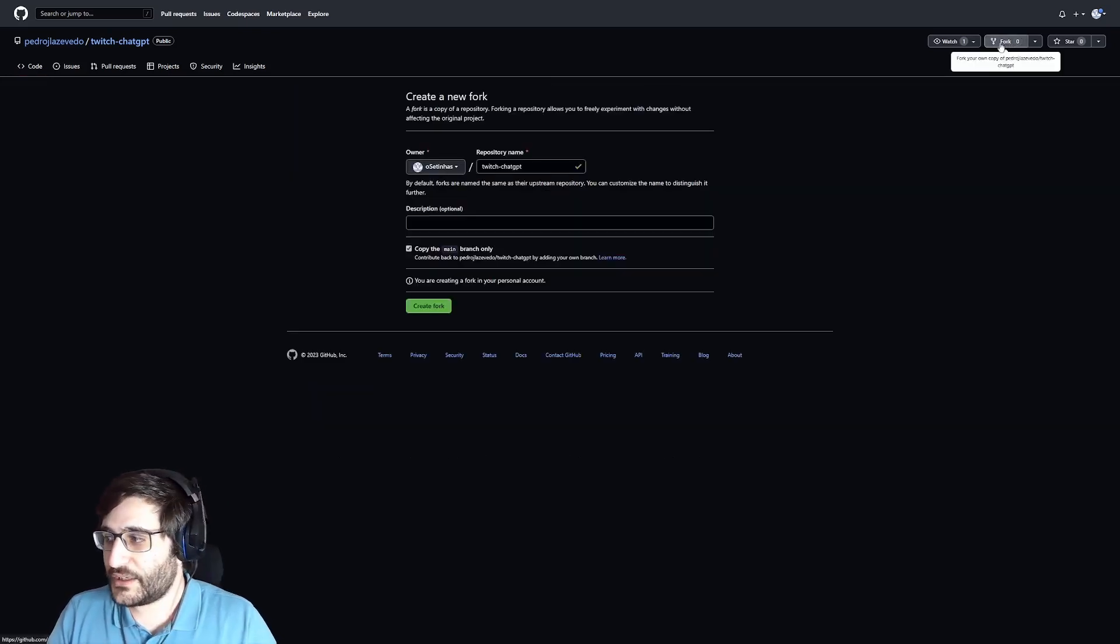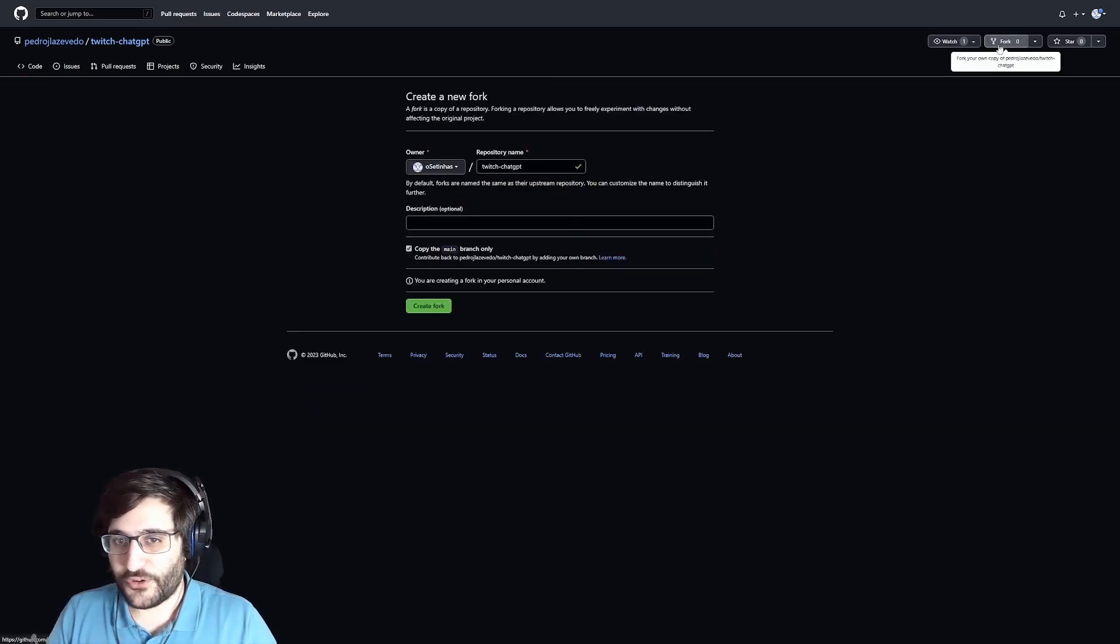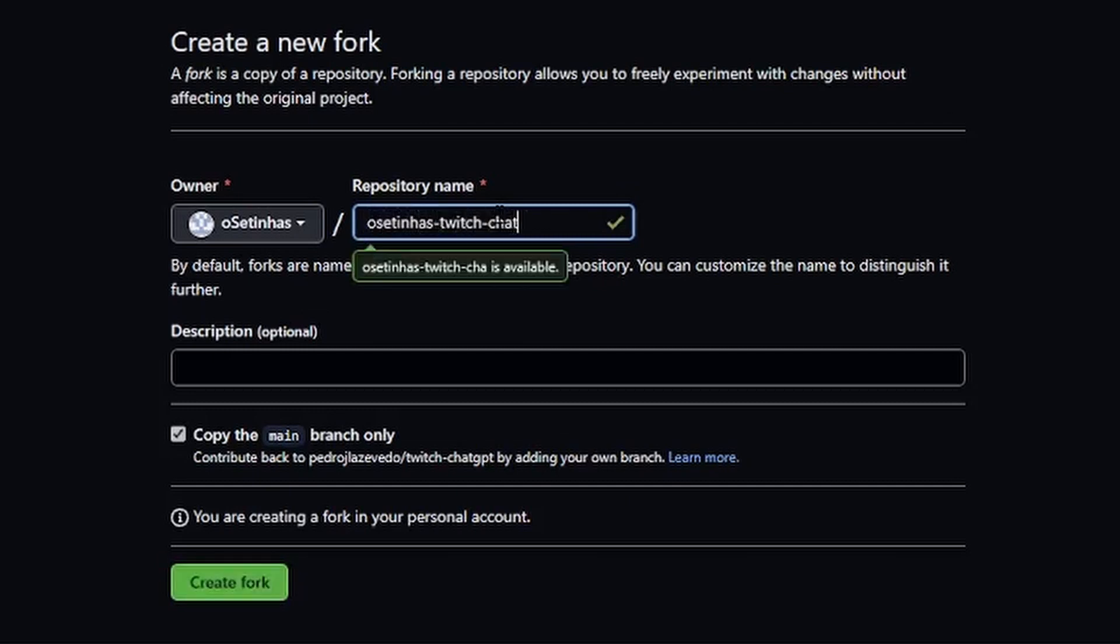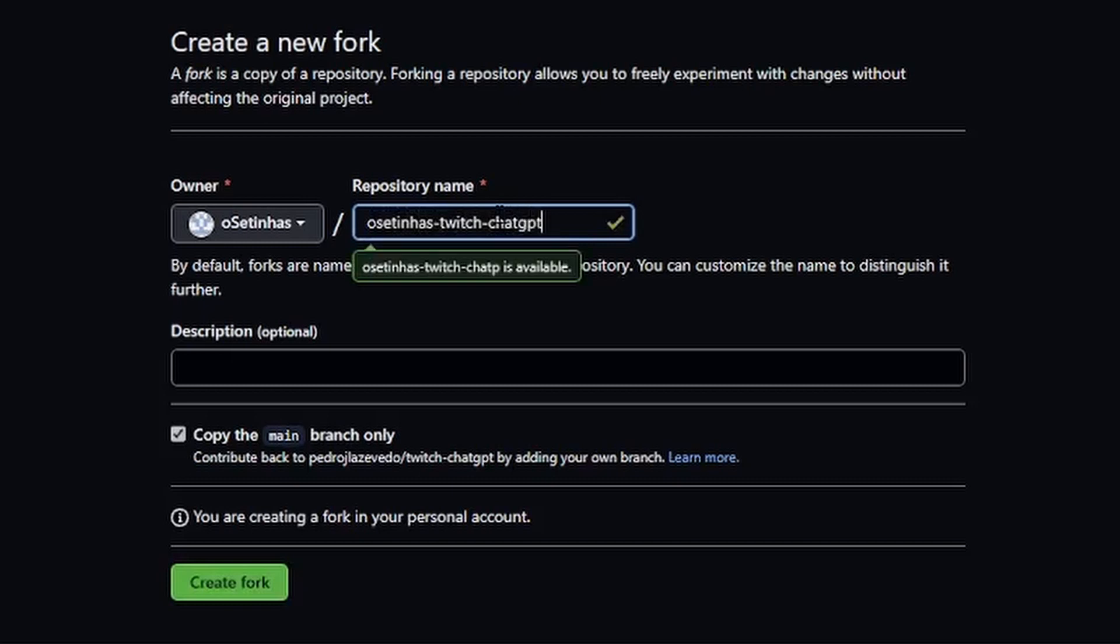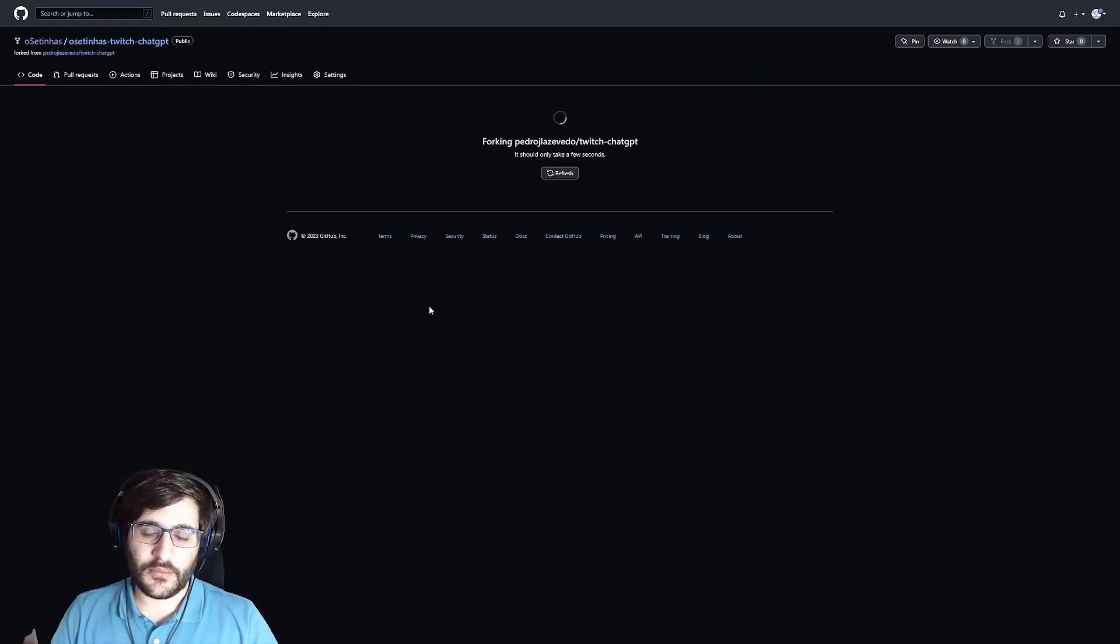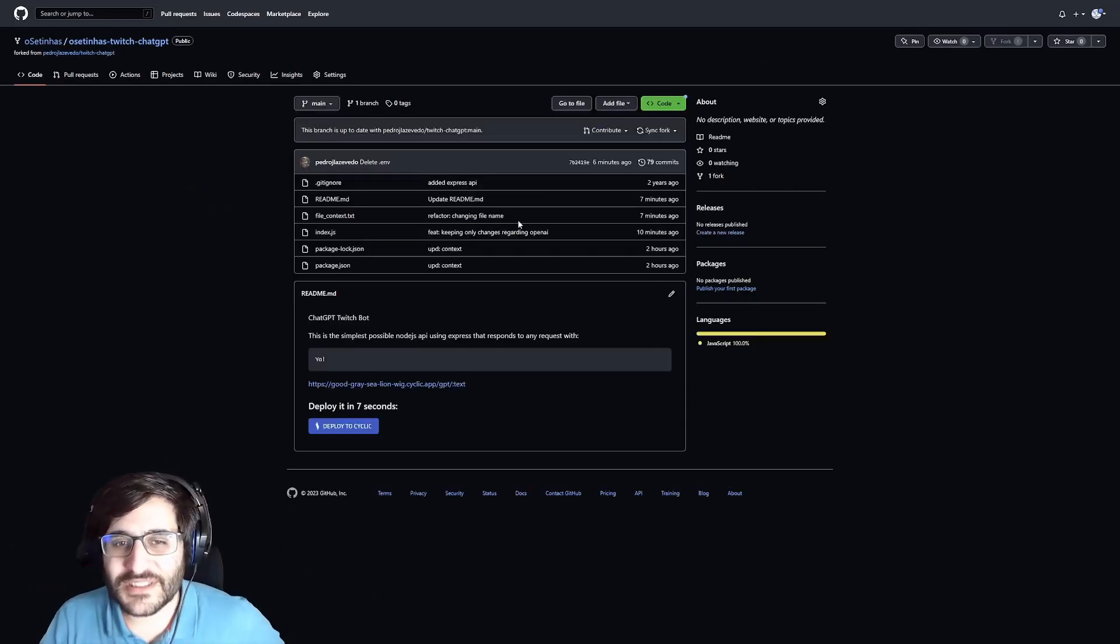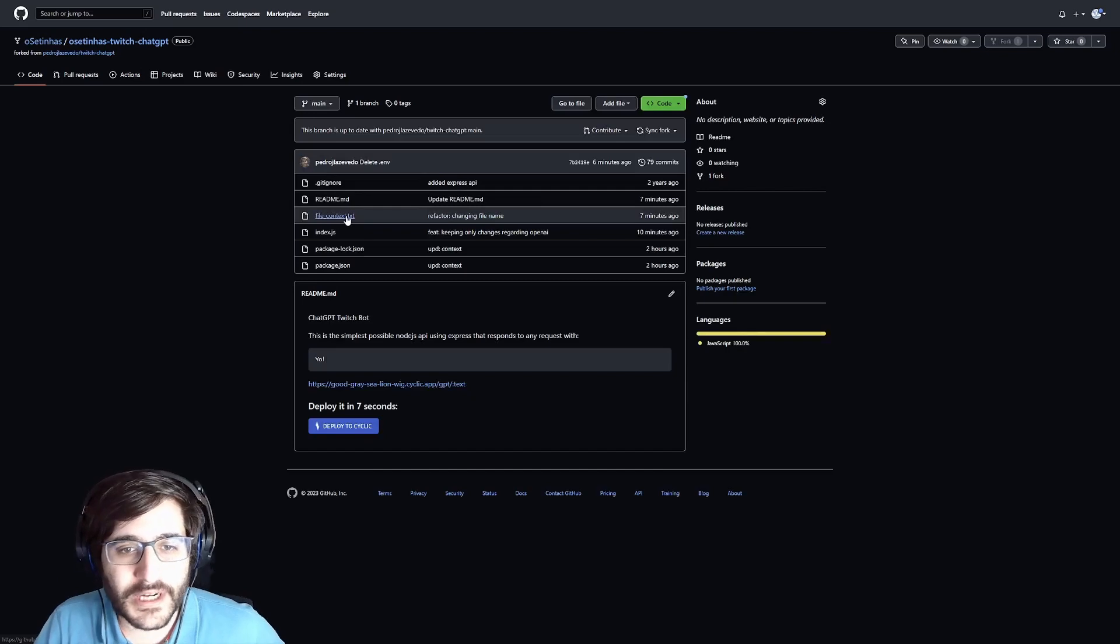So, we click here on fork and now we are going to name it Usetinhas Twitch chat GPT. Okay, creating repo. Okay, perfect. Now we have our accounts.